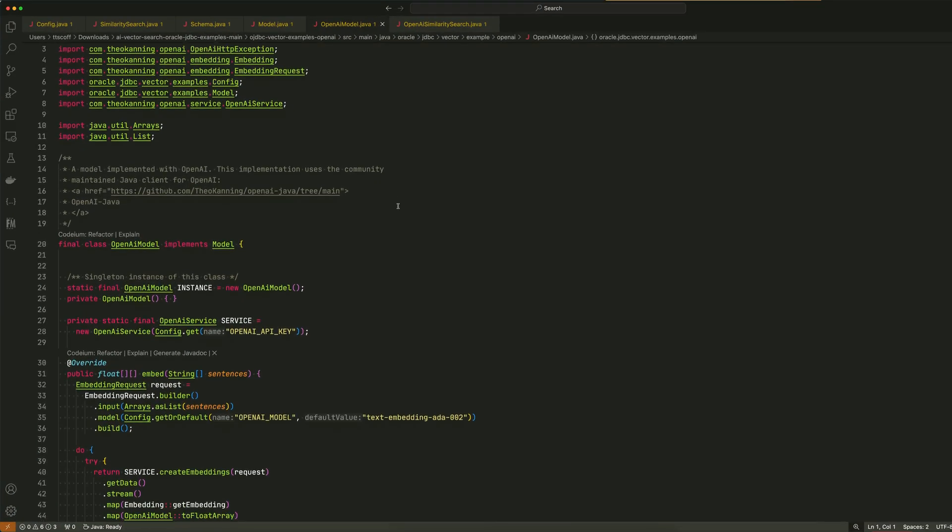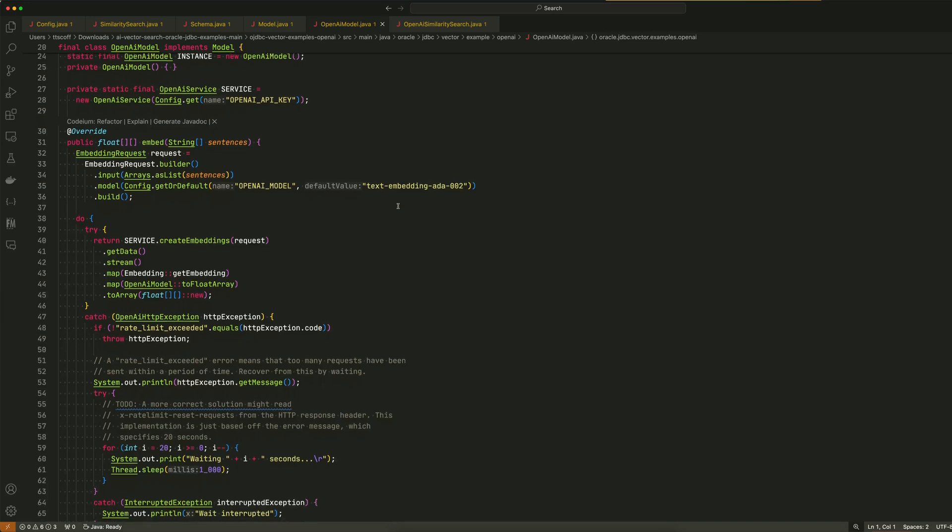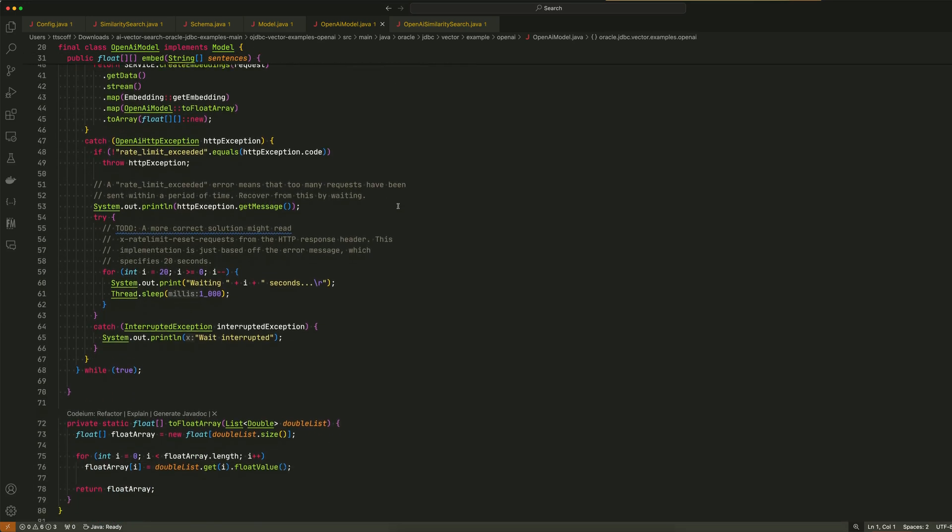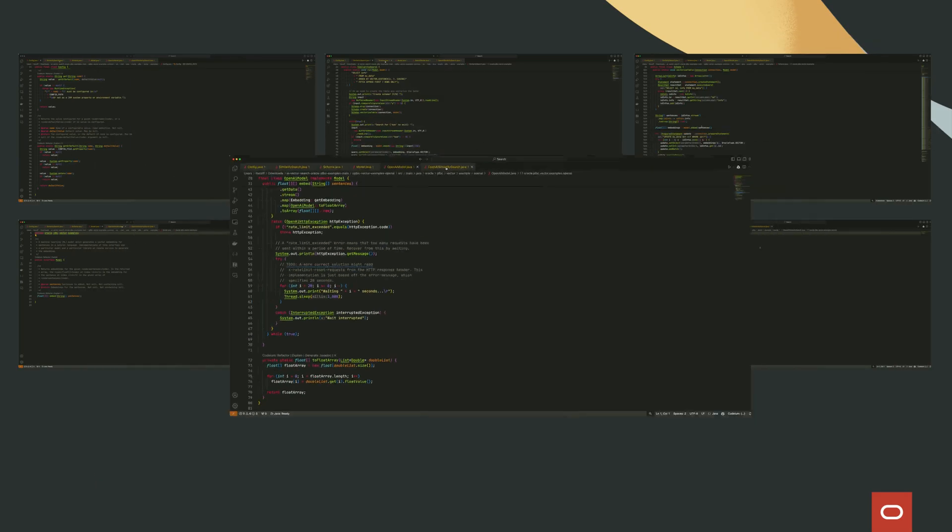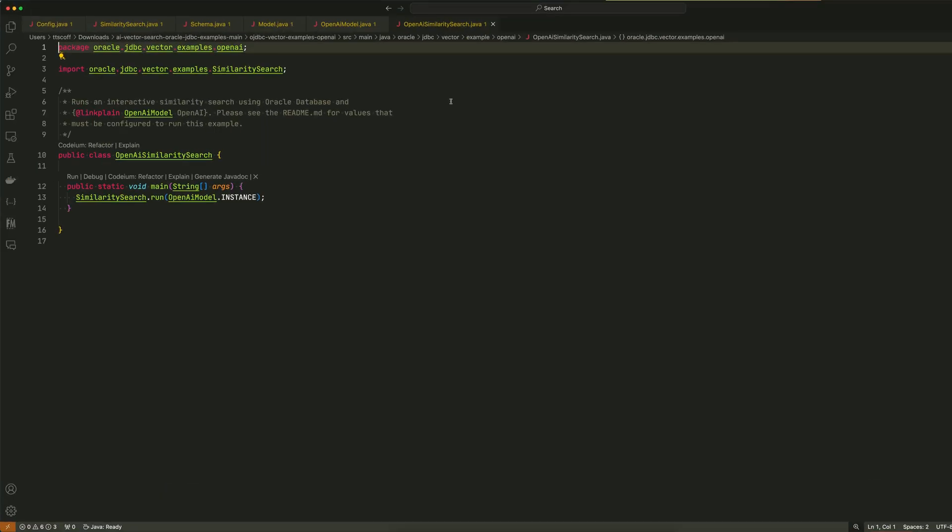The schema class manages the database schema where the embeddings are stored. The cohere model class implements the model interface using OCI generative AI service. And finally, the cohere similarity search class kicks off the entire process.